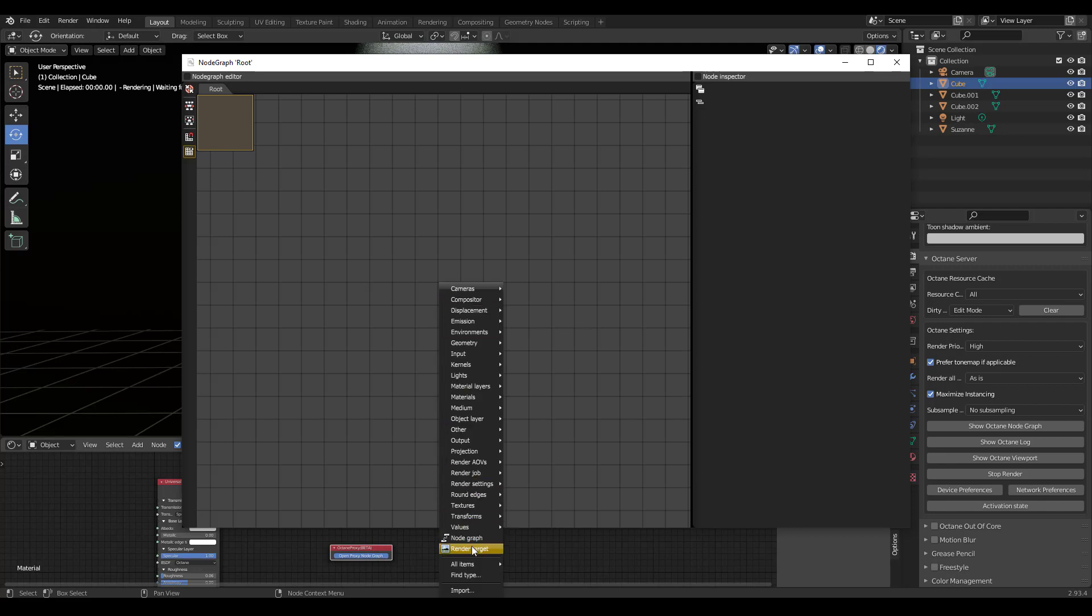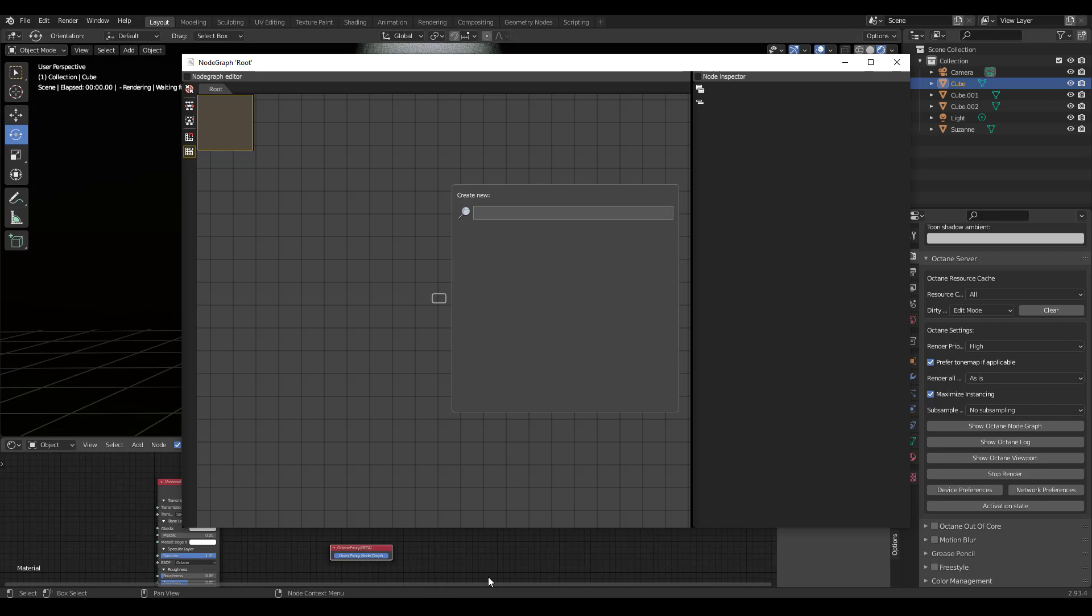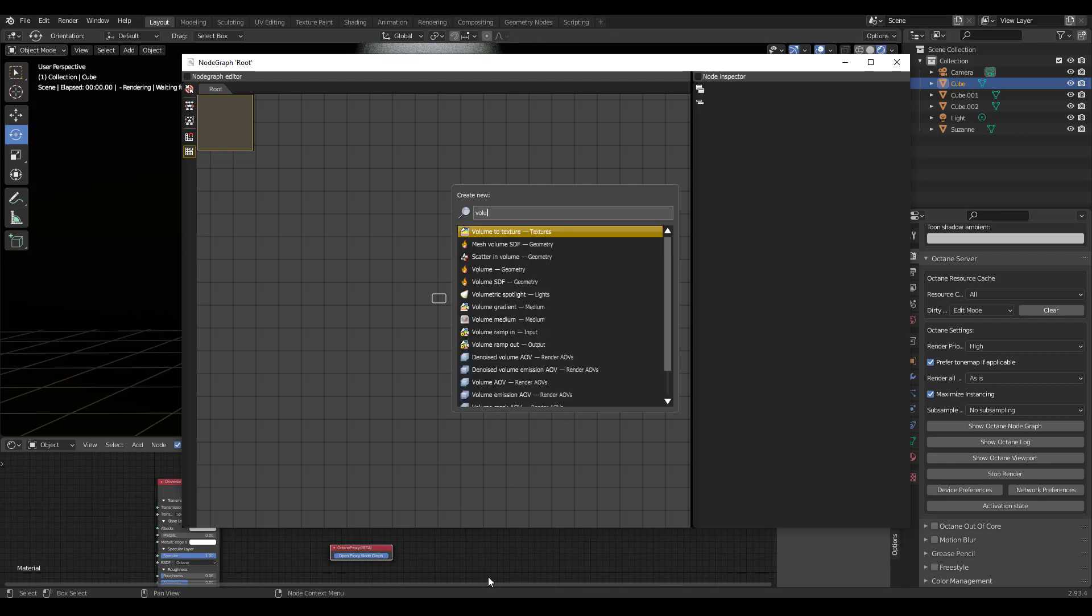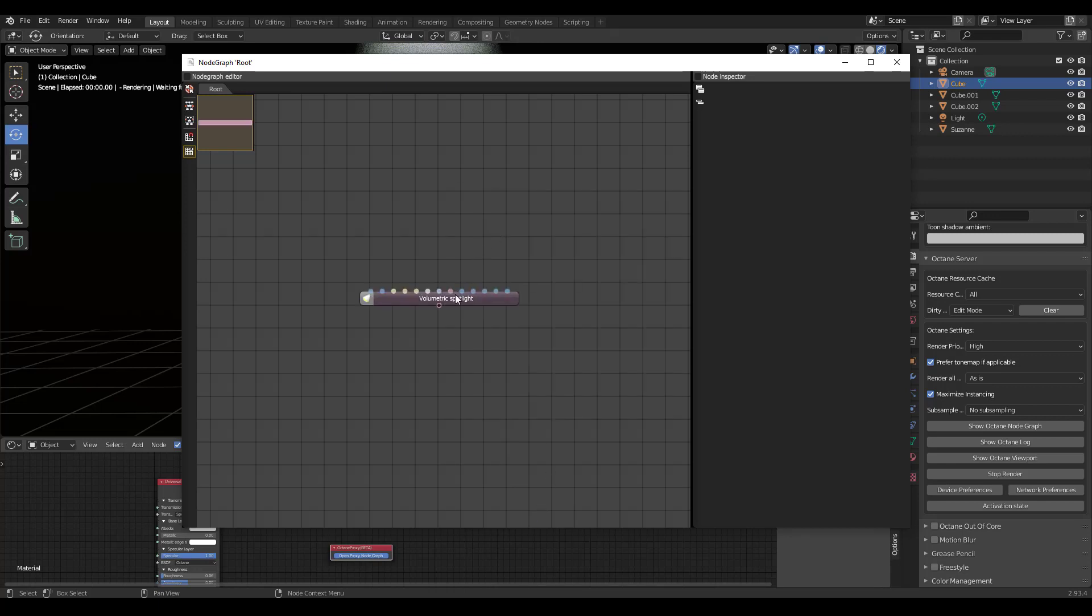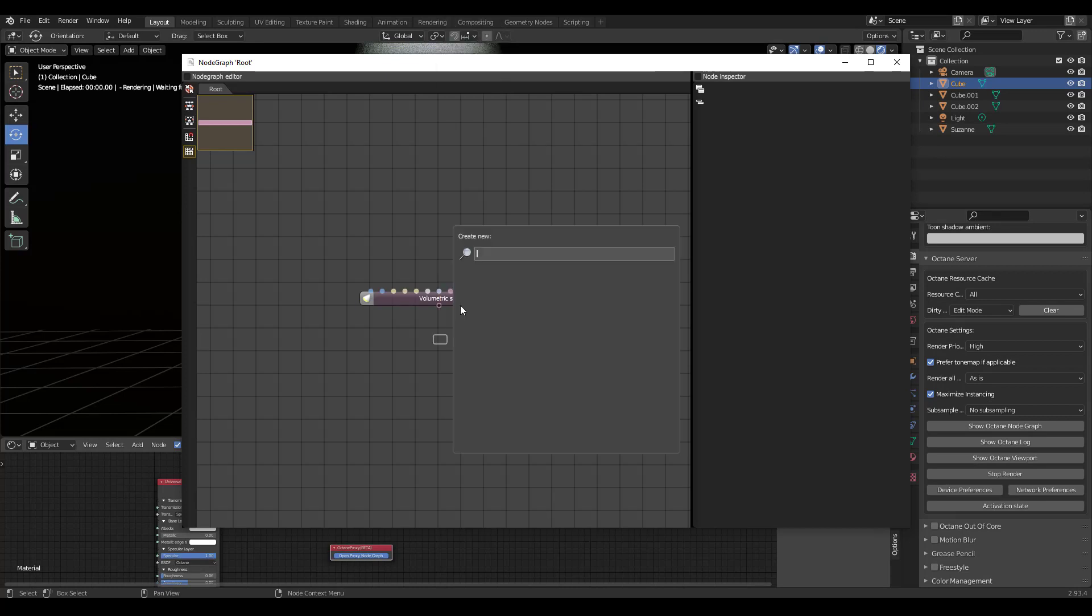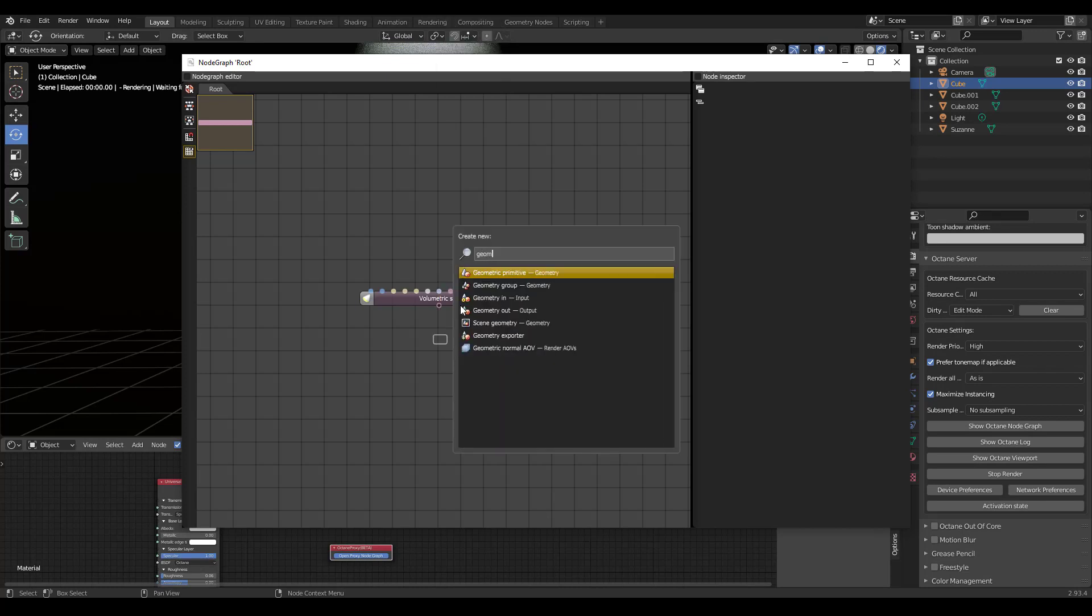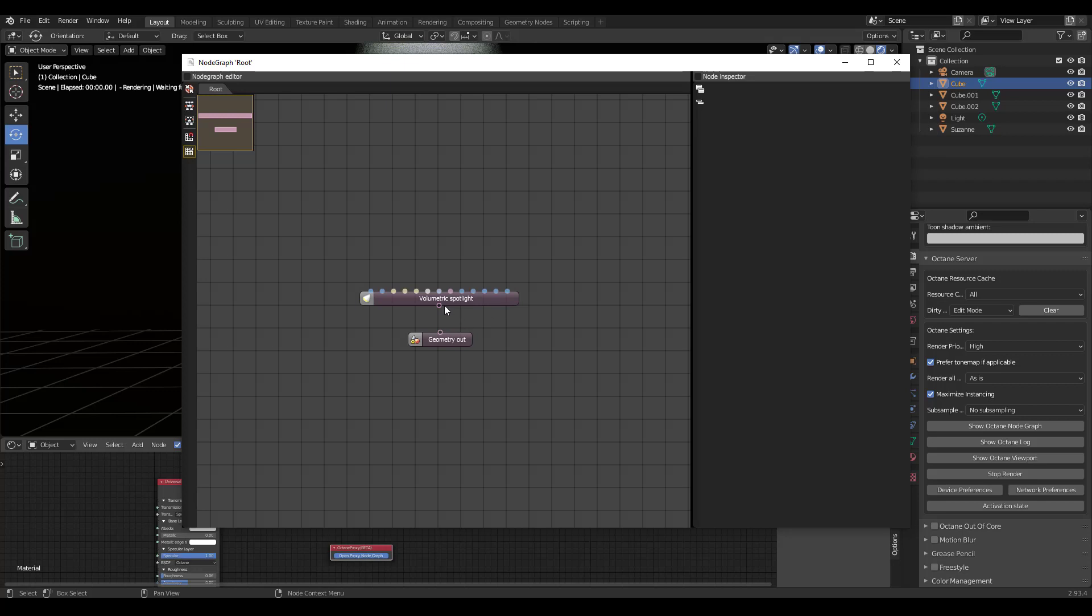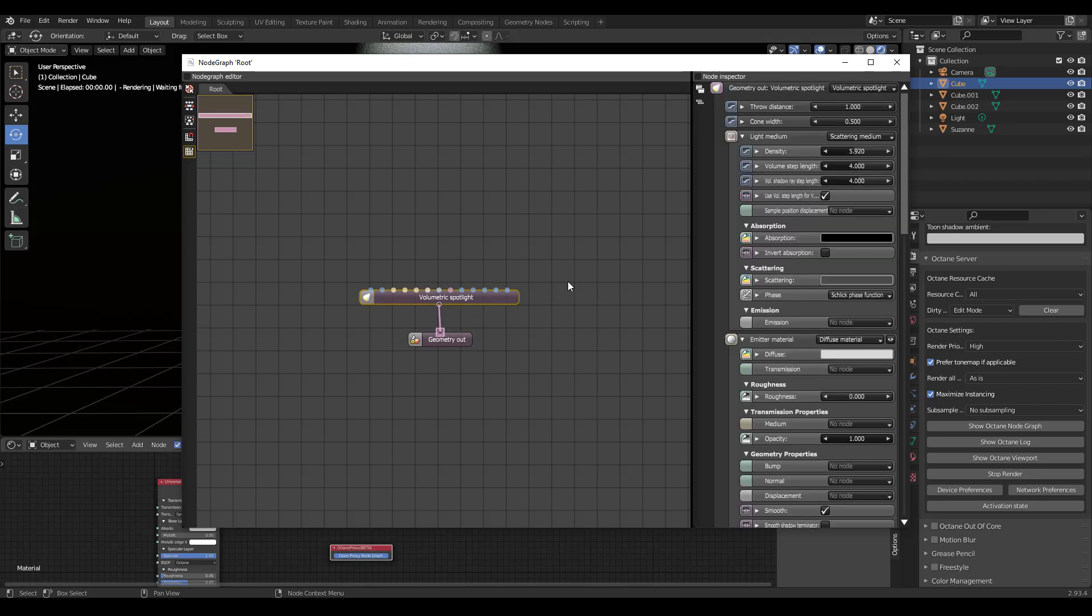Now you can search for anything. But in this case, we're looking for volumetric spotlight. Then we're going to add geometry out and connect it, and set the density to 0.2 to see what that does.